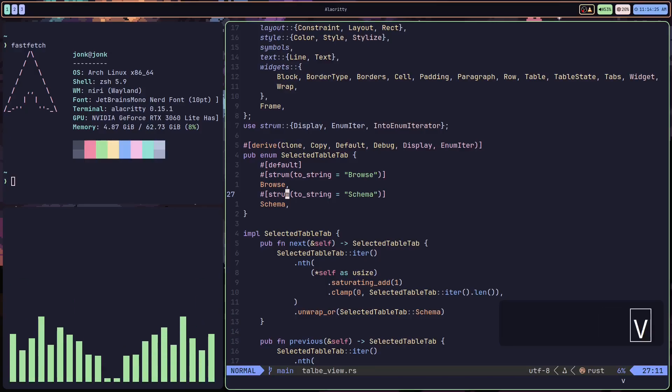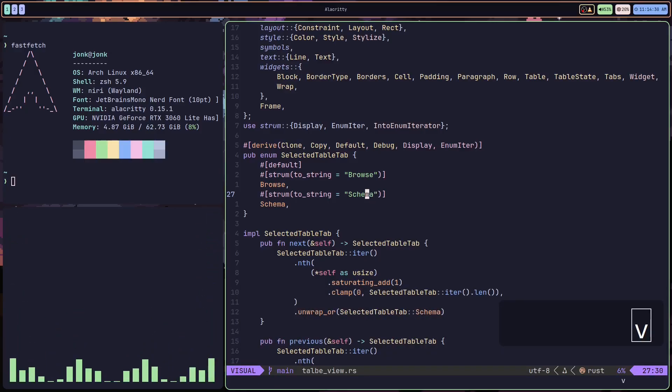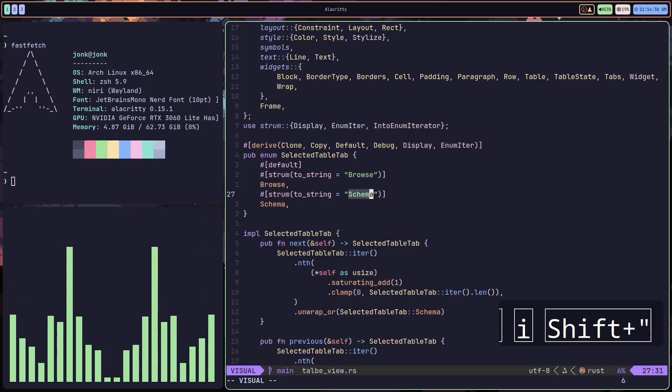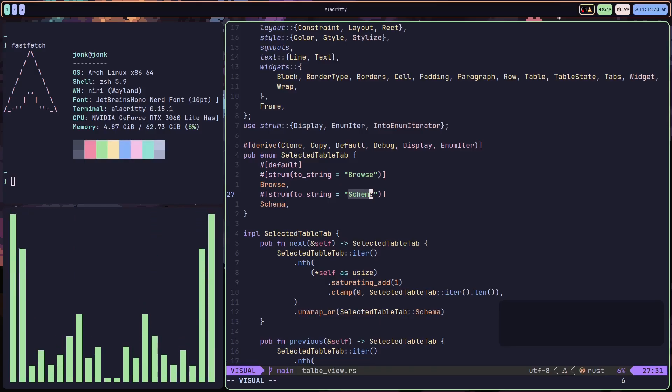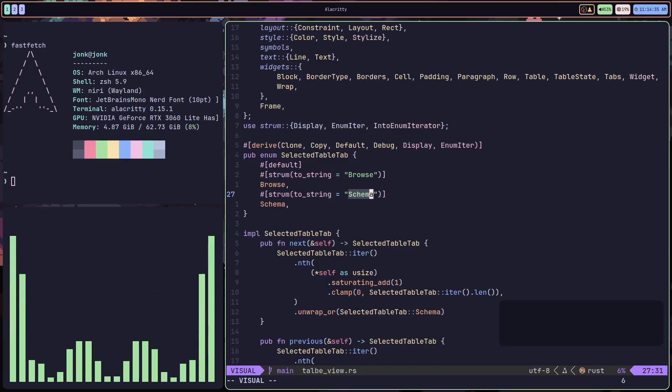Same thing with the other patterns. If I go inside the quotes, I can do VI quotes. And since I'm already inside, it's going to match me inside.